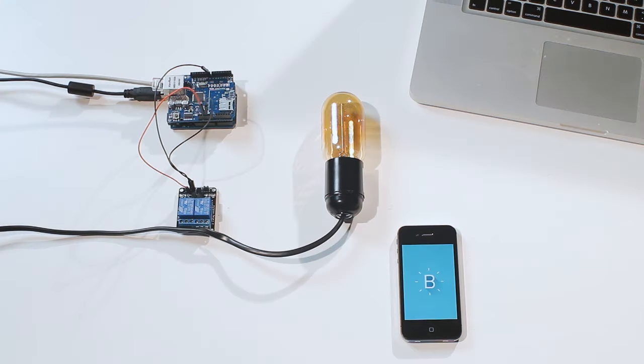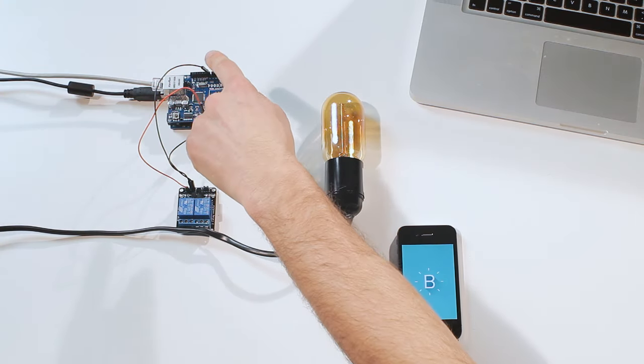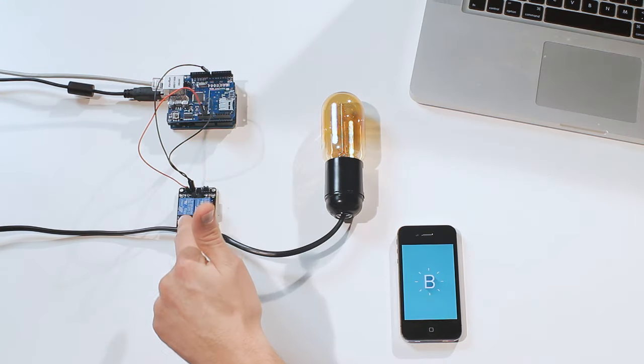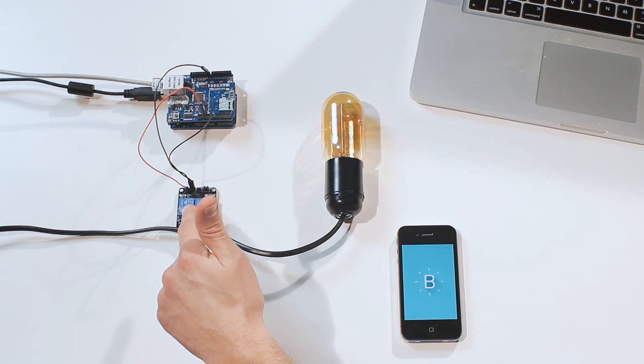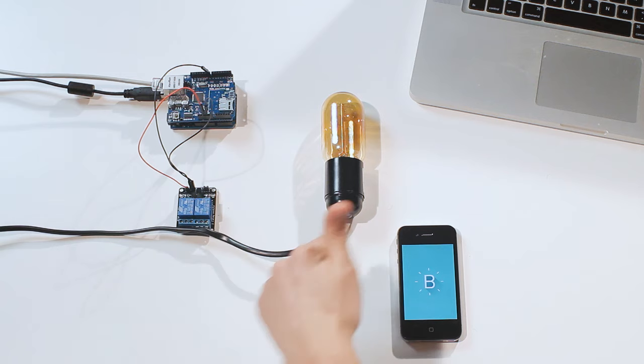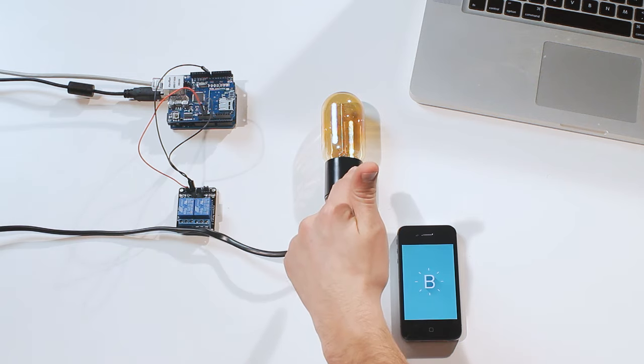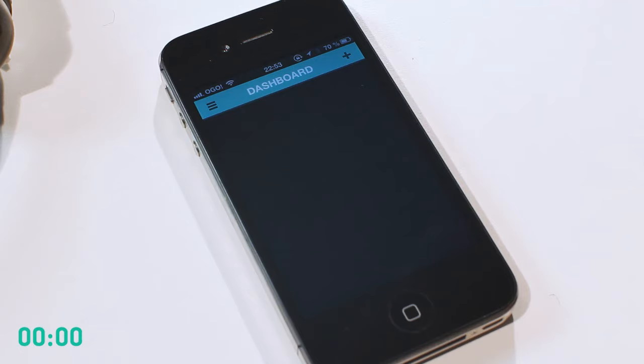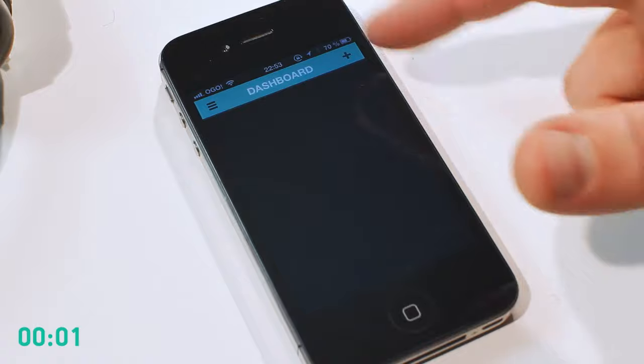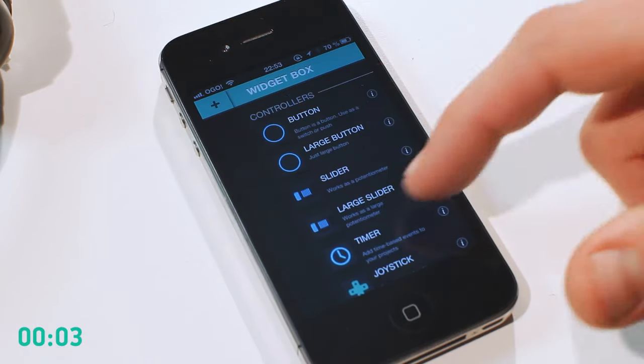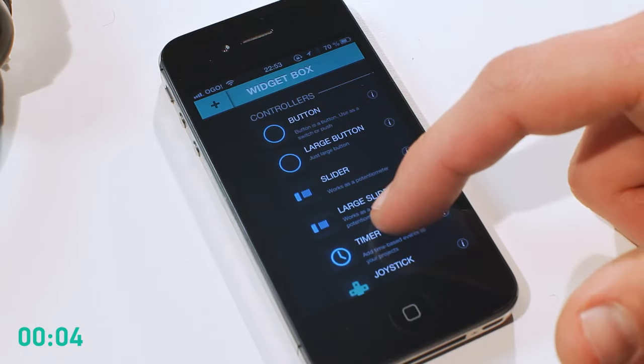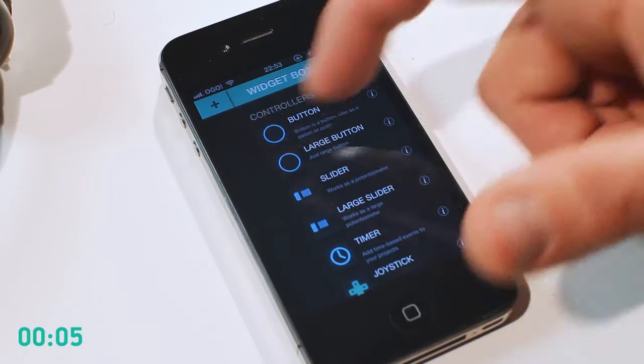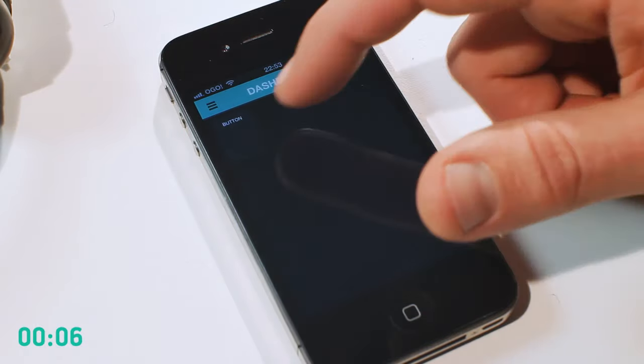Here I have an Arduino Uno with an Ethernet shield. Pin 8 is connected to a relay module, which turns the bulb on and off. Let's switch it on with an iPhone. This is my dashboard. Here I can add widgets from the widget box. For this example I need a button.